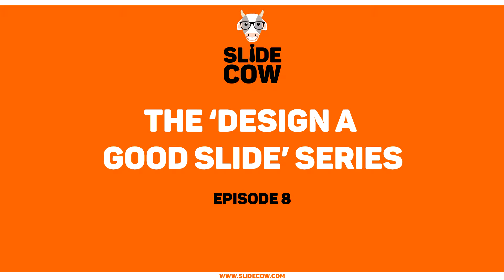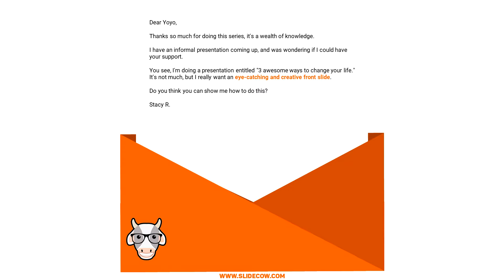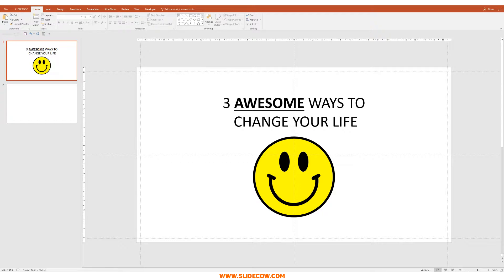So this week's email reads: Dear Yoyo, thanks so much for this series — it's a wealth of knowledge. I have an informal presentation coming up and was wondering if I could have your support. I'm doing a presentation entitled Three Awesome Ways to Change Your Life. It's not much, but I really want an eye-catching and creative front slide. Do you think you can show me how to do this? — Stacey R. Stacey, I'm on it. This slide right here is going to be transformed into something amusing.